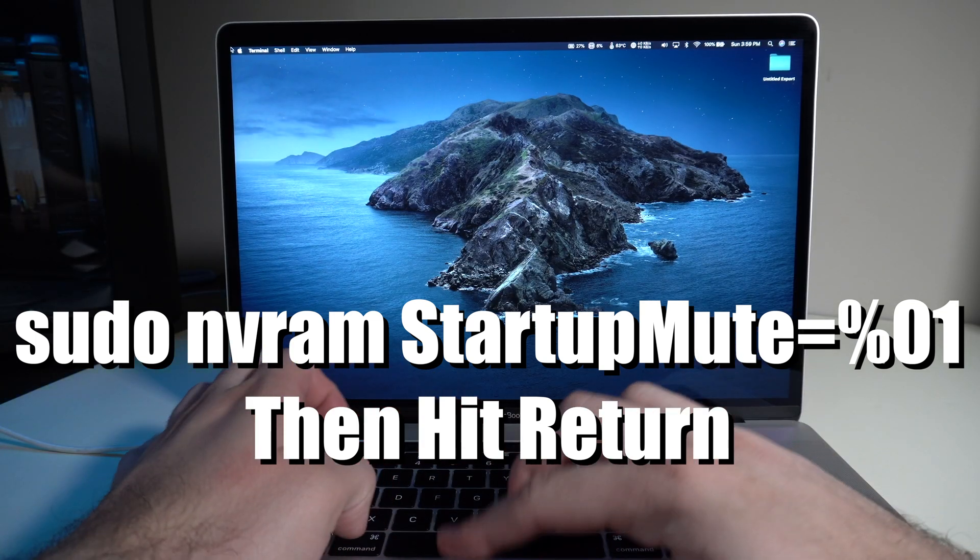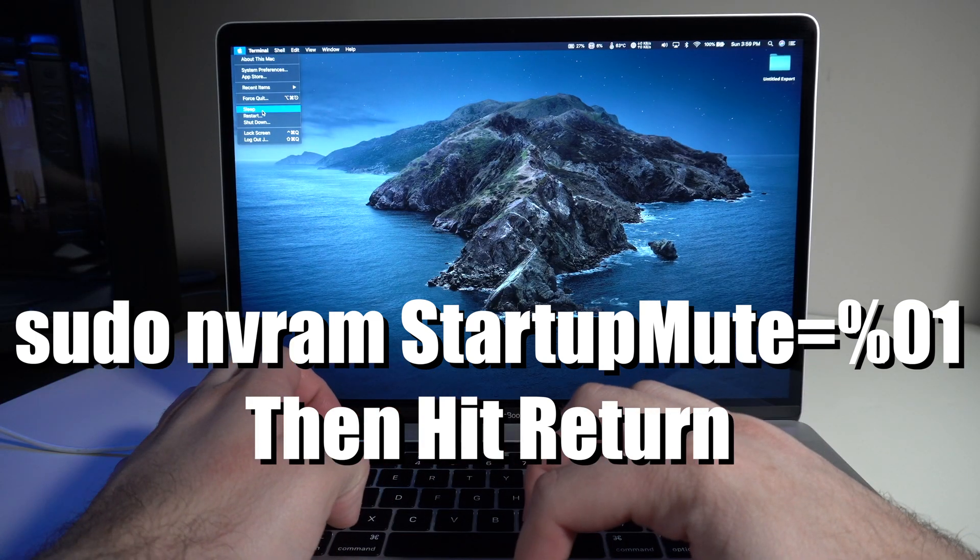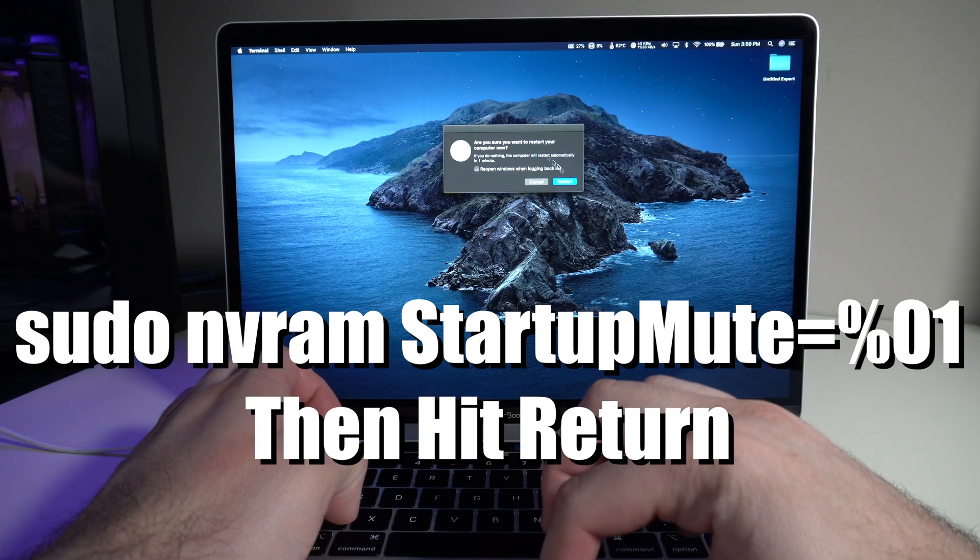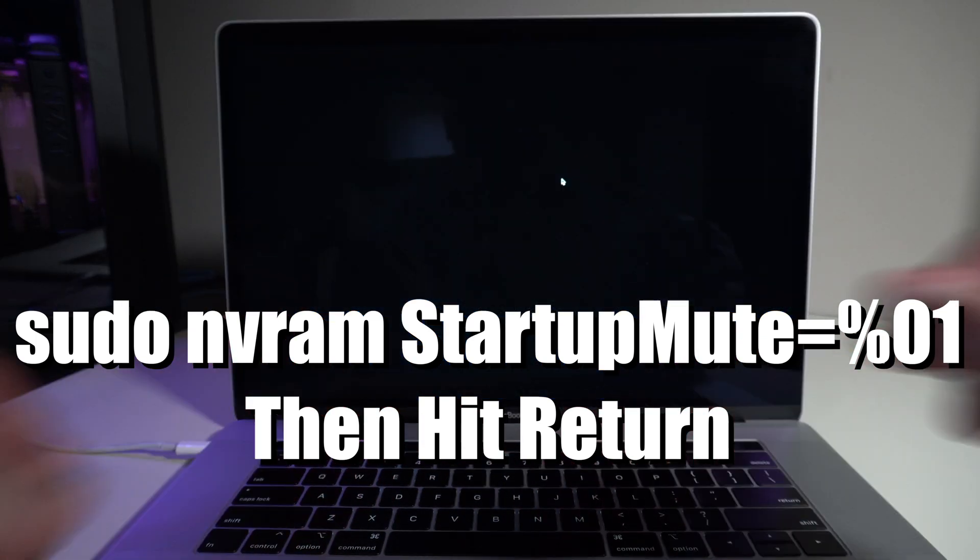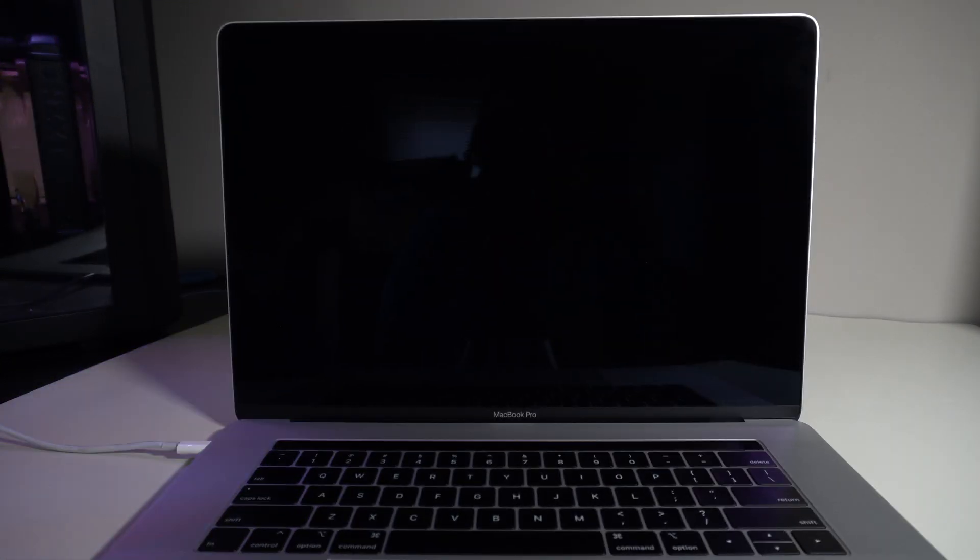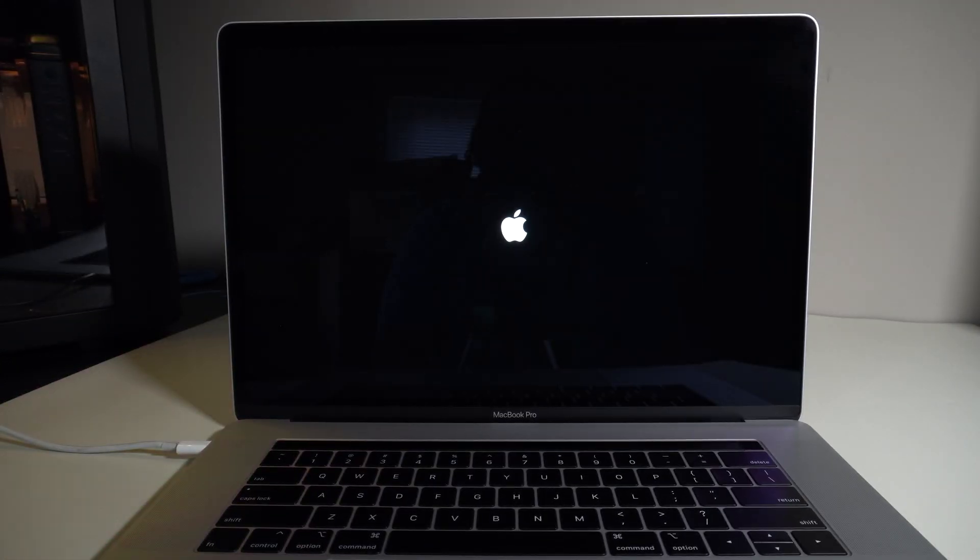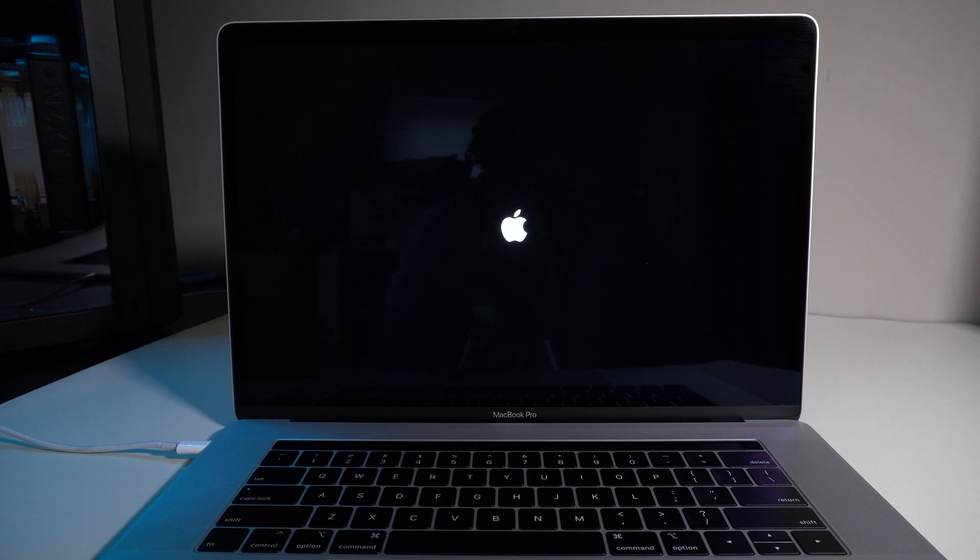Alright, that's it. We're going to restart and you will see there will no longer be a chime. As you can see, there's no more chime.